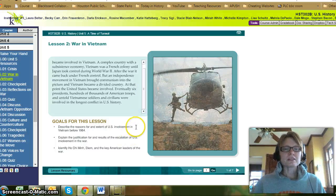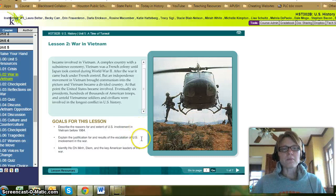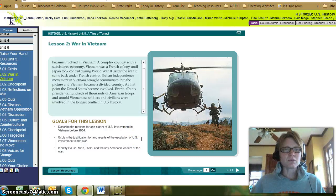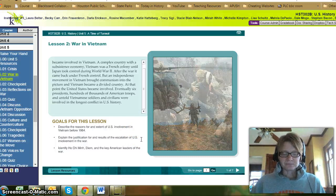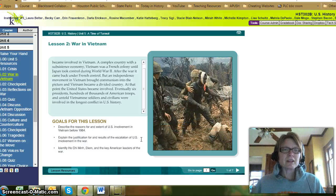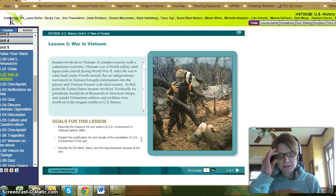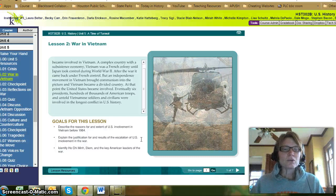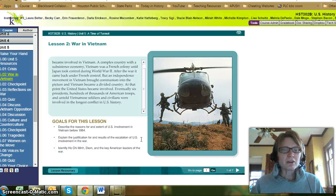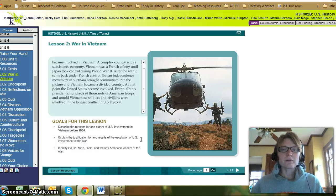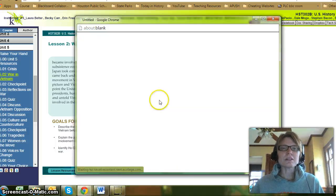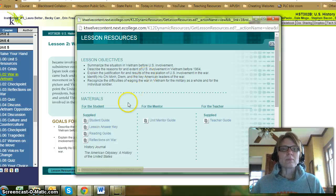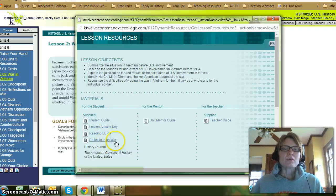Goals for this lesson: describe the reasons for and extent of U.S. involvement in Vietnam before 1964; explain justification for and results of the escalation of U.S. involvement in the war; and identify Ho Chi Minh, Diem, and the key American leaders of the war. Don't forget to go to Lesson Resources and grab your reading guide, Lesson Answer Key, and an additional document, Reflections on War.